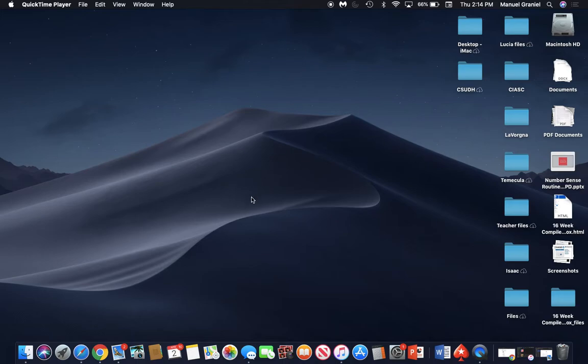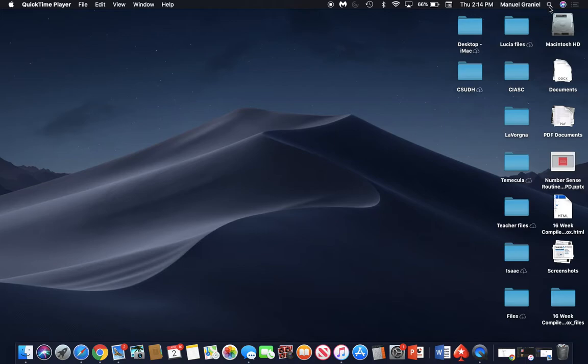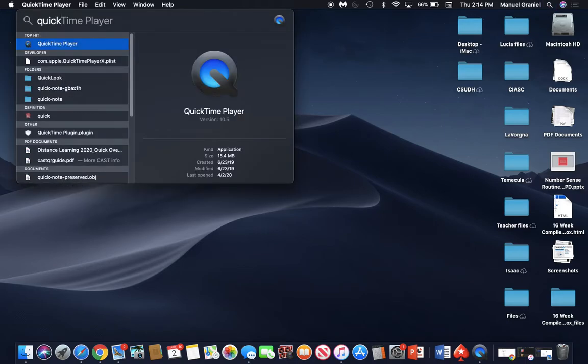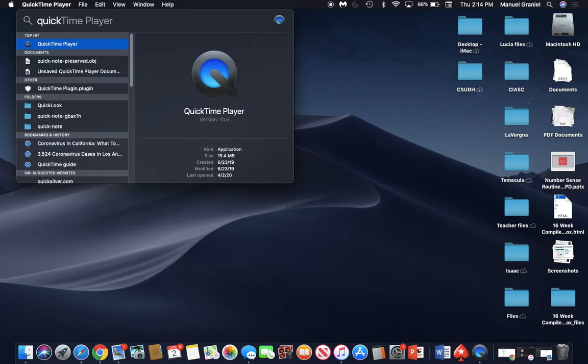On a Mac there is a program called QuickTime Player, it's right down here. If you can't find it on your dock, you can go to Spotlight Search and just type in QuickTime and it will pop up.